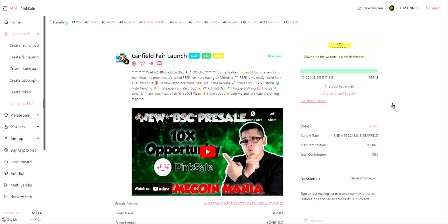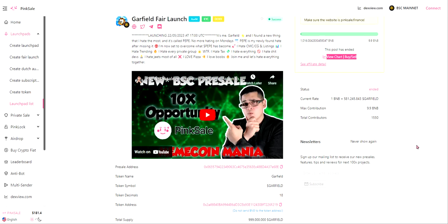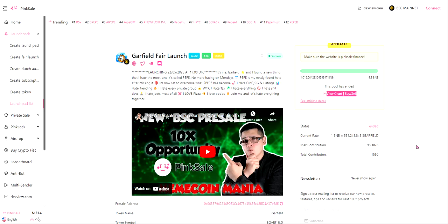Hey guys, welcome back to my channel. Today we'll be looking at Garfield, which just had its fair launch. It goes by dollar Garfield on the Binance Smart Chain, ticker G-A-R-F-I-E-L-D. Remember, nothing in this video is investment or financial advice. Please do your own research as always and do not let this influence you to buy or sell this token.